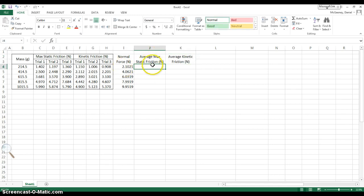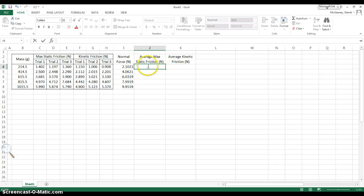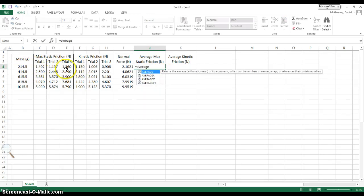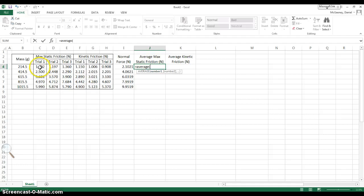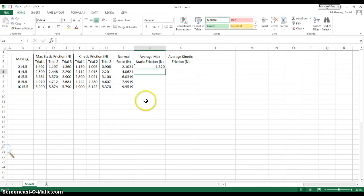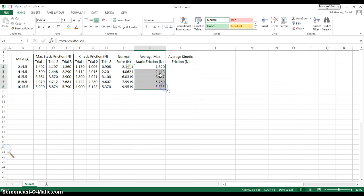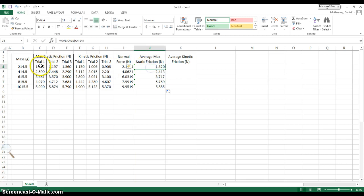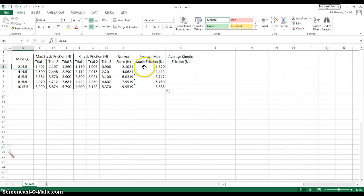The way I find the average, I want to average together these three trials at this one value of mass. So I hit equals average, open parentheses. I click the three trials to average, I close the parentheses. And then I can click and drag this down, and this column then gives me the average of the three trials for that mass.